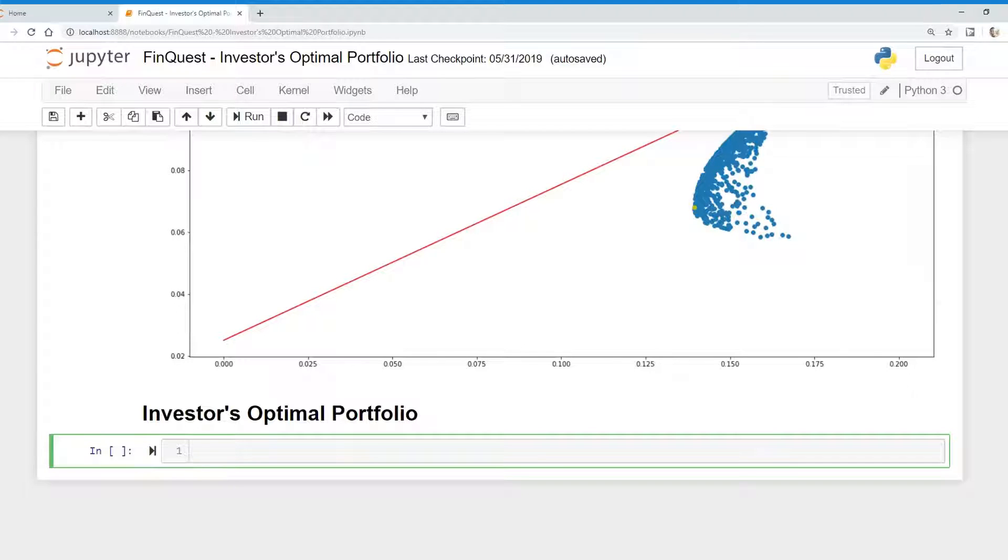Hey, everyone. So in this video, we're going to find the investor's optimal portfolio. So let's get started.